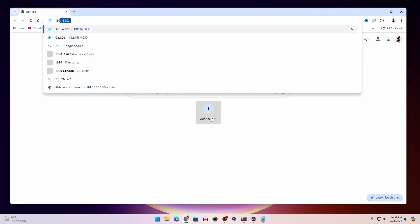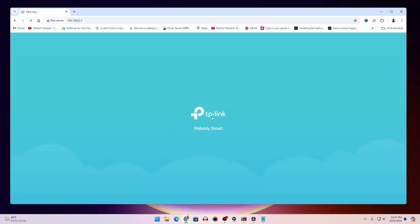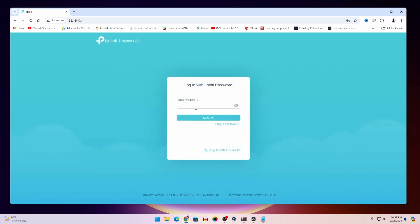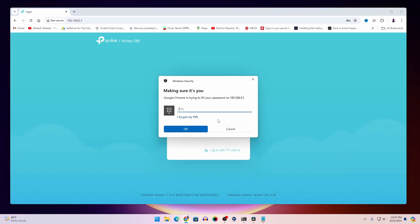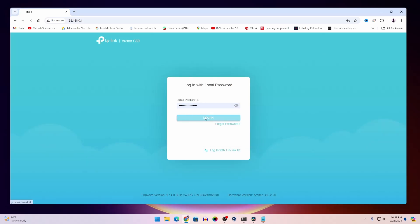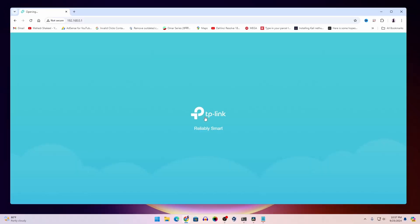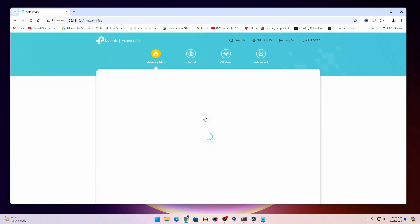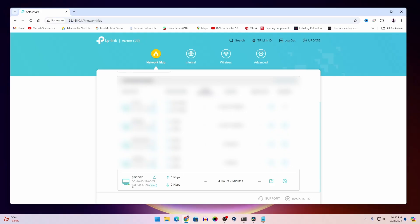Navigate to your router admin panel and login to your router admin. You can see my piserver name and the IP address is 192.168.0.150. So like this, you can also get your Raspberry Pi IP address.